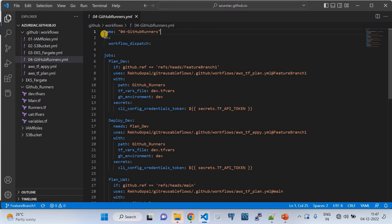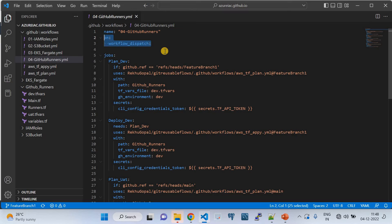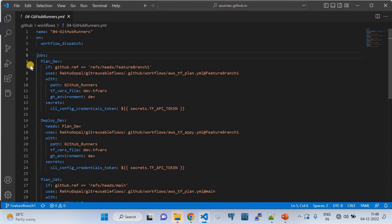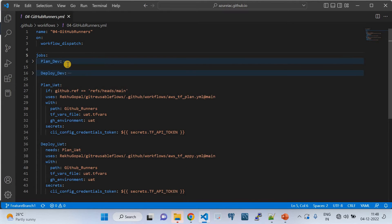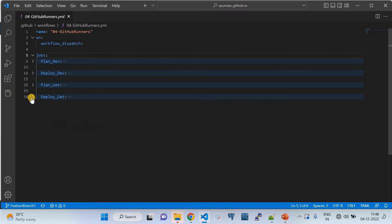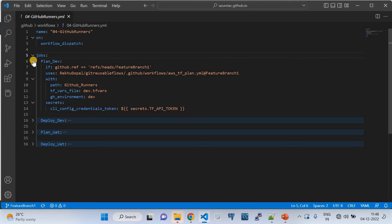This reusable workflow is named 'zero-four-github-runners' and it's triggered only by workflow_dispatch — meaning it's invoked manually, not automatically. It has certain jobs declared for respective environments: the first two jobs belong to dev and the next two belong to UAT. I'll walk through the dev jobs — UAT is just a mirror of dev.